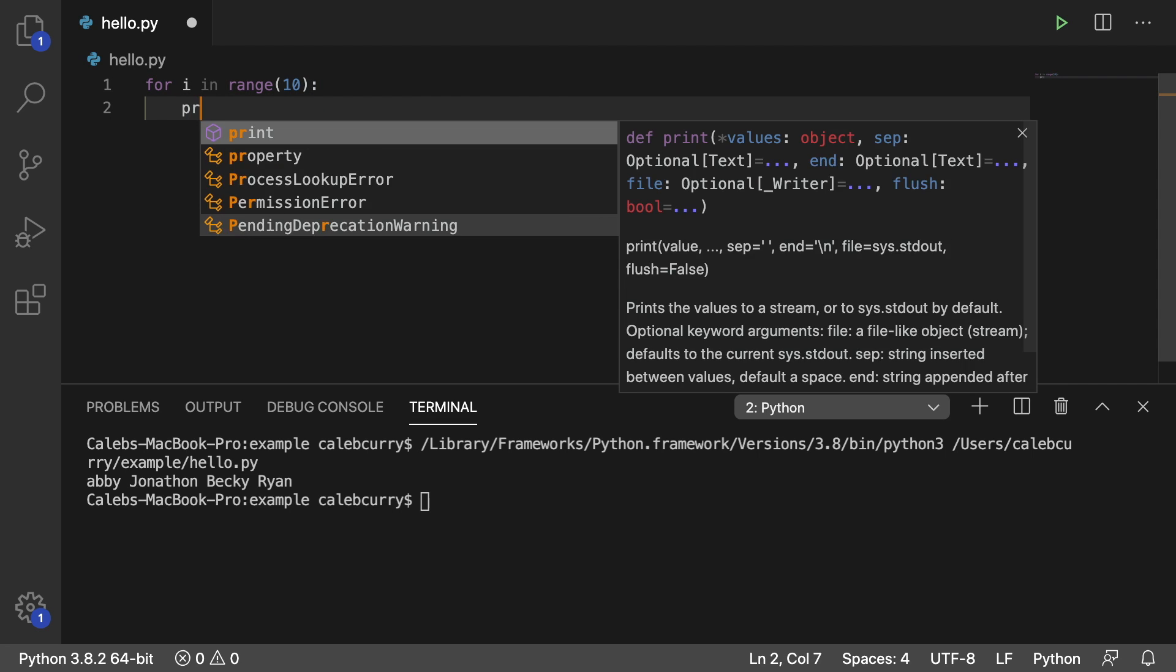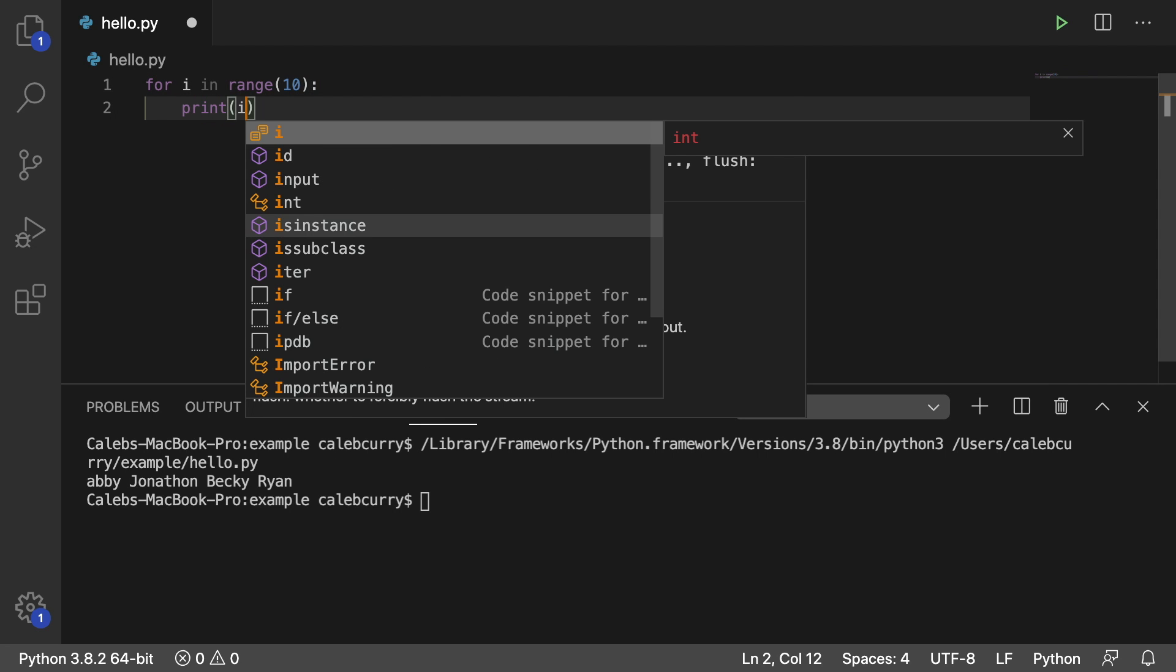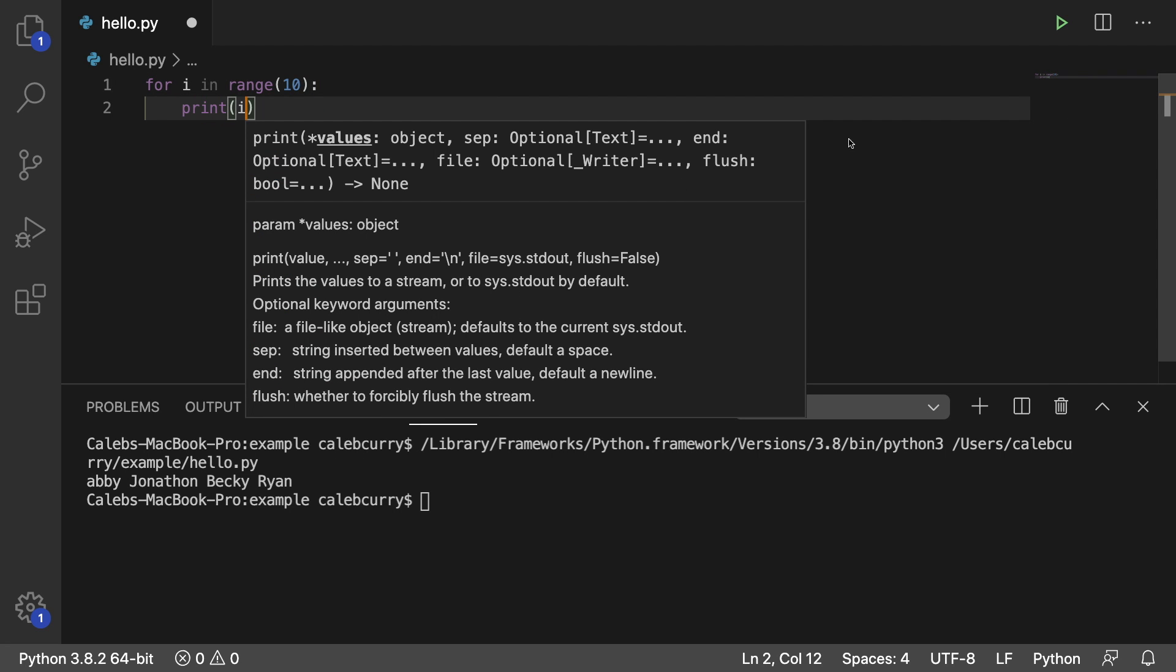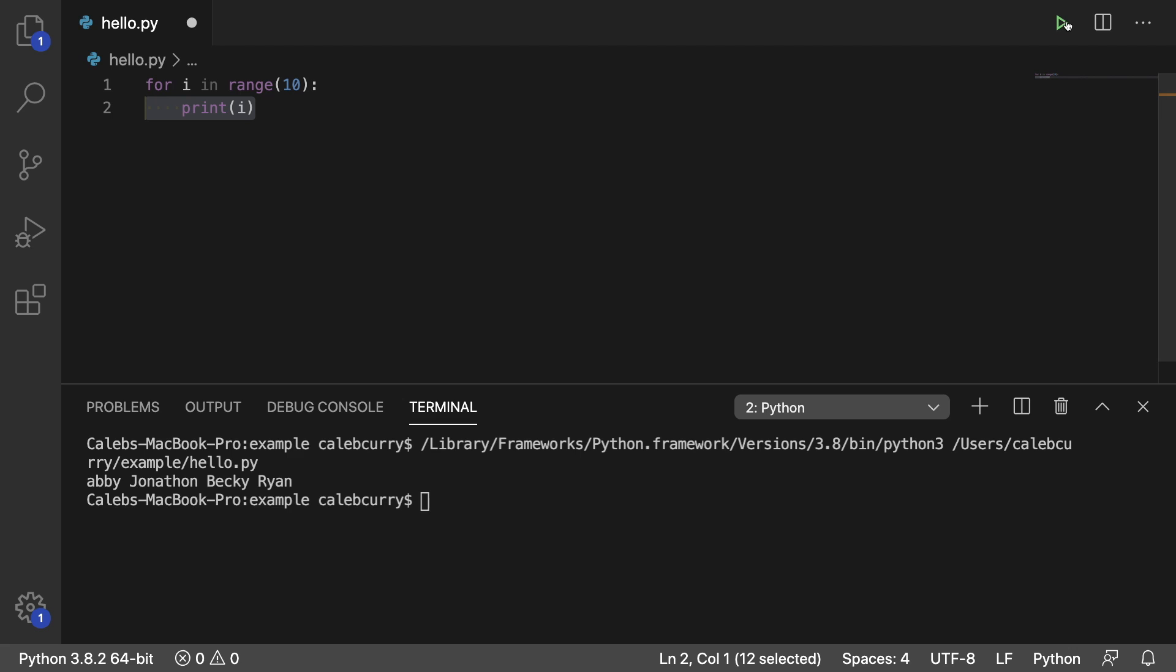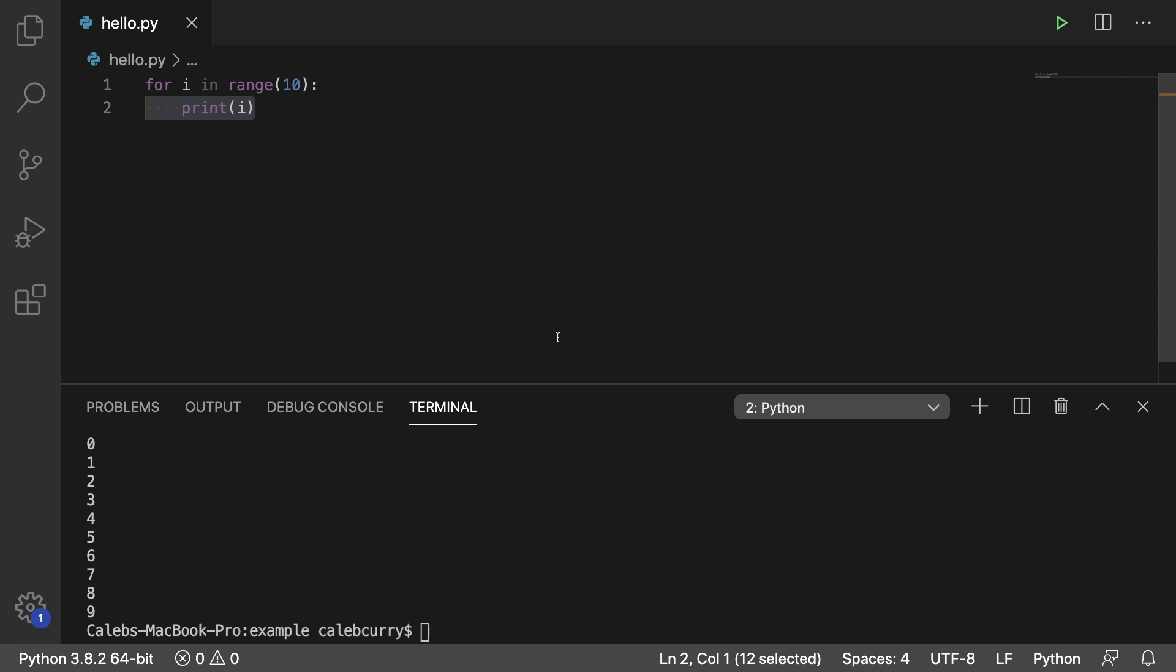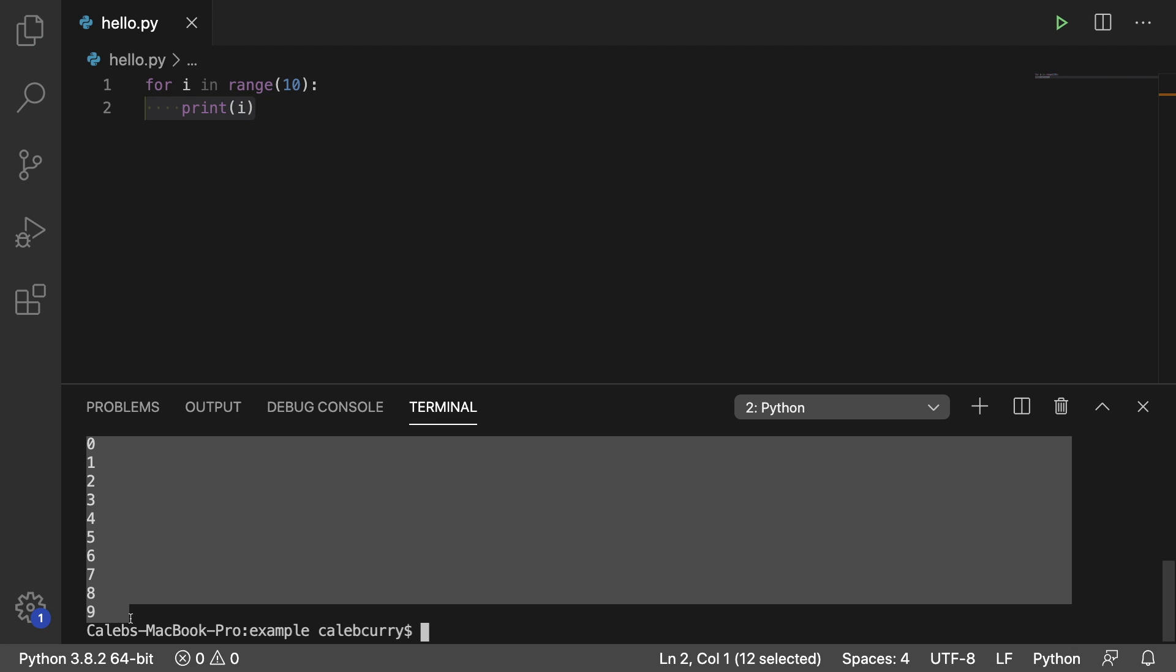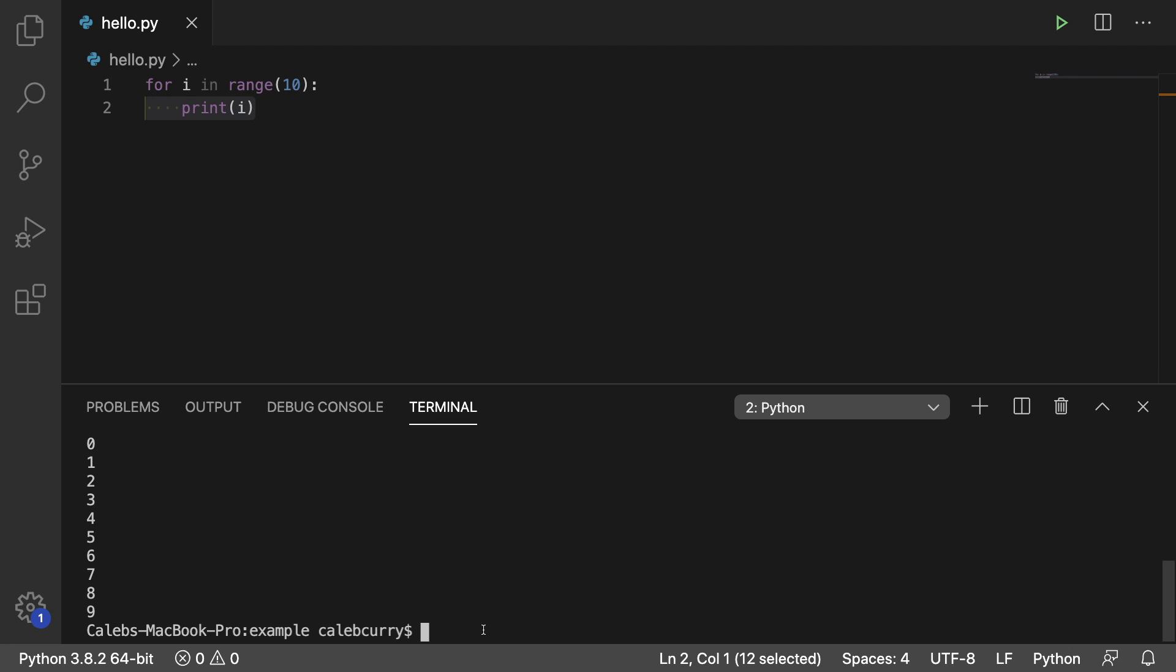And then what we can do is we can print I to see what the data is. So running this and it looks like we get all the way from 0 to 9. So that's what the range function does. When you create a range, it's going to stop at 10 exclusive. So it goes from 0 to 9.